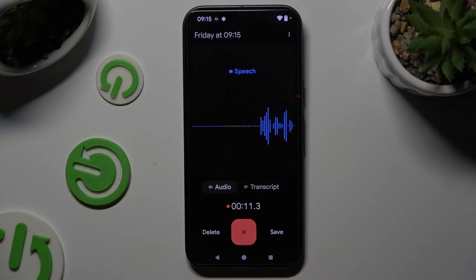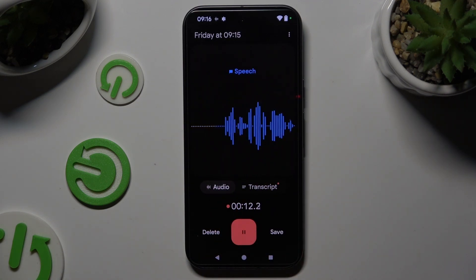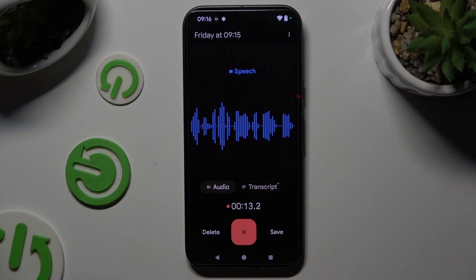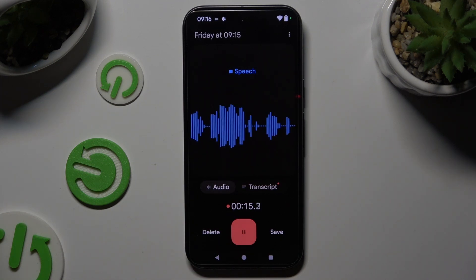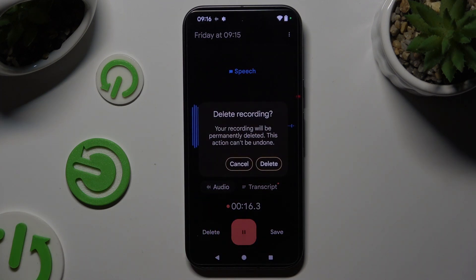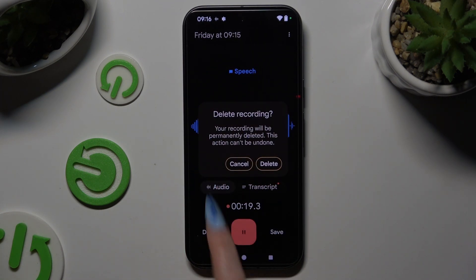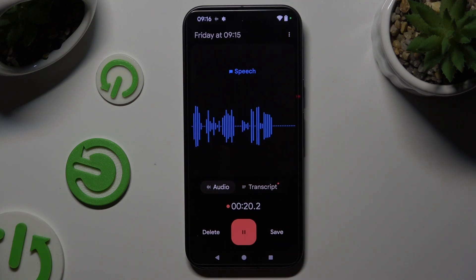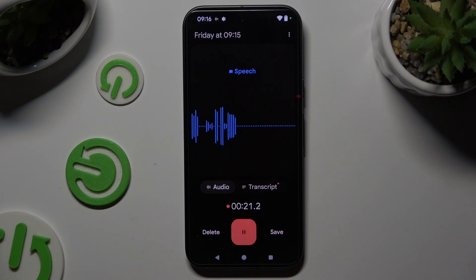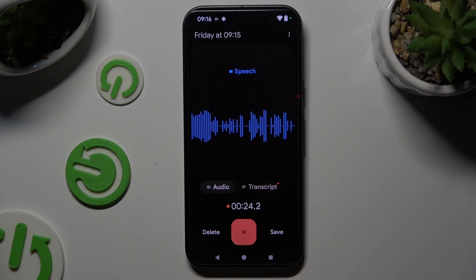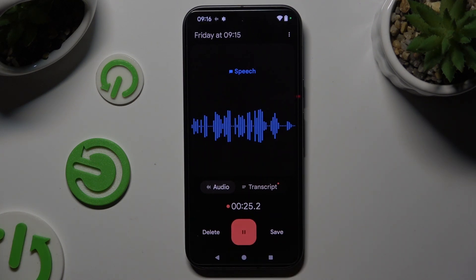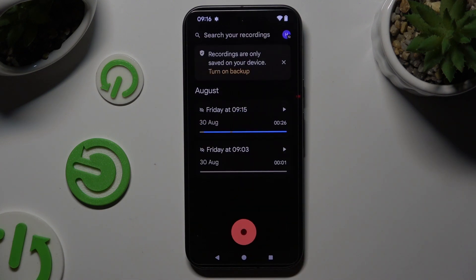You can get rid of your recording right away by hitting Delete at the bottom left corner and choosing Delete in the popup. Or you can also save it by tapping on Save at the bottom right corner.